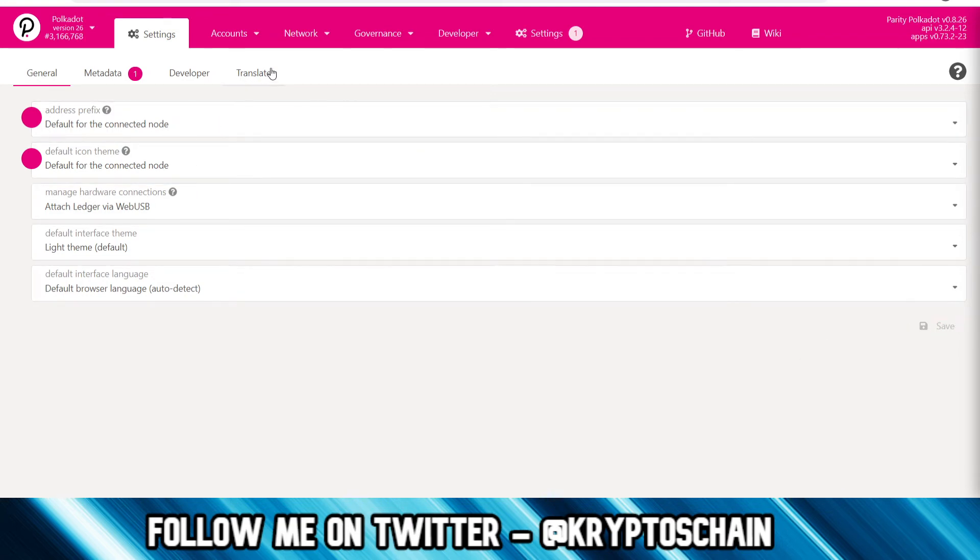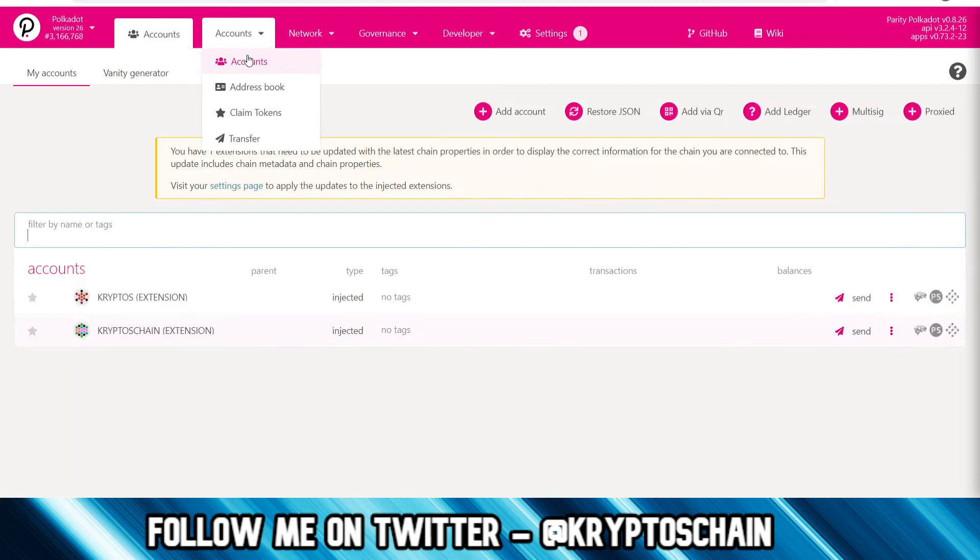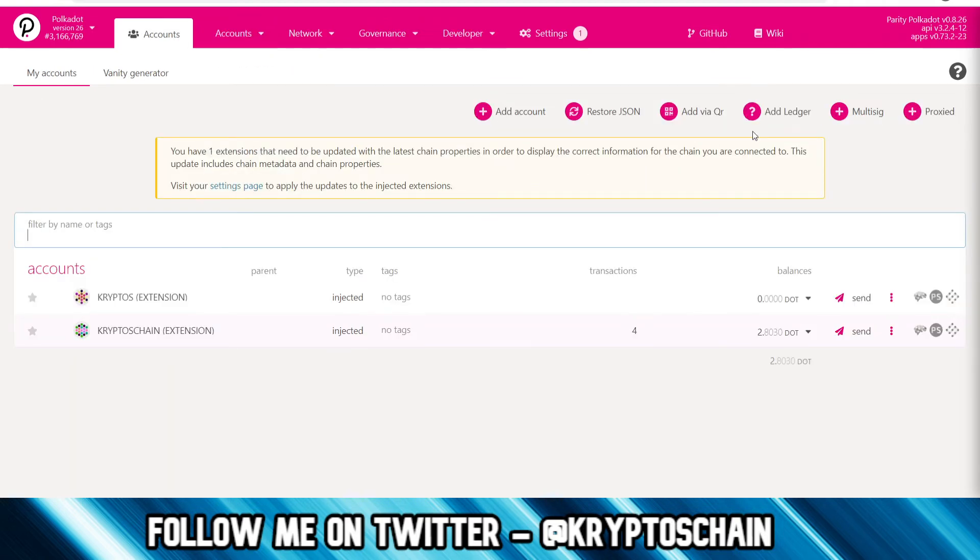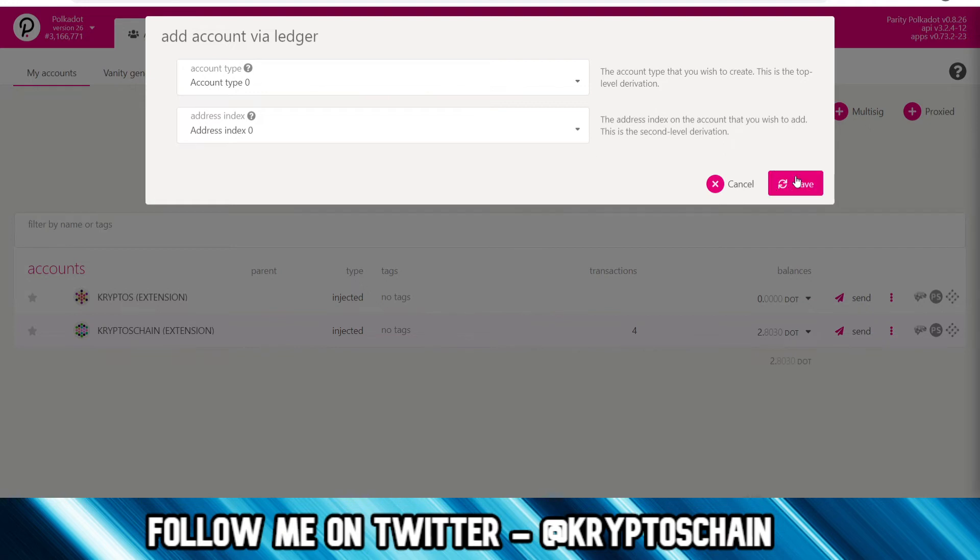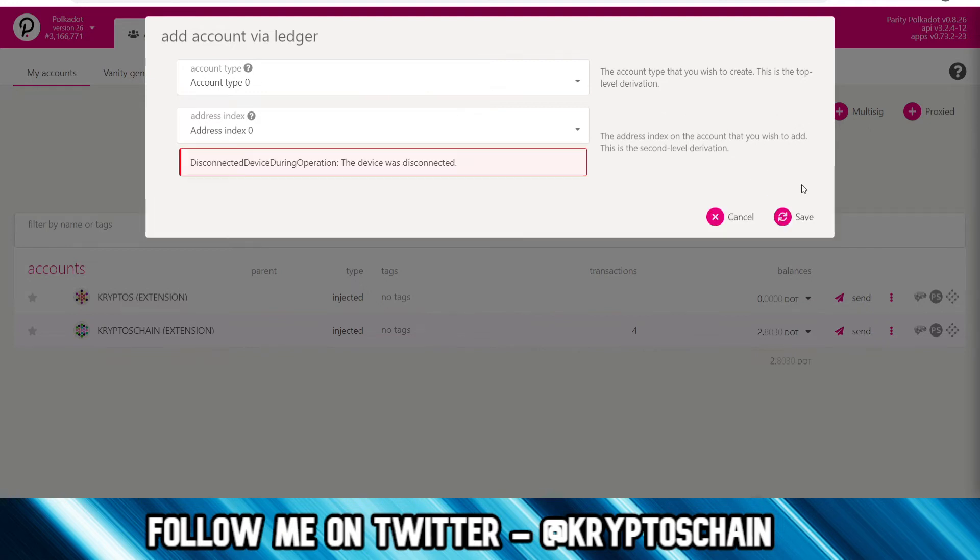Then you go to the account section, and here you're going to see the question mark on the top right-hand corner called 'add Ledger.' If you click on that, it's going to ask you to add the account via Ledger. Leave the default options as they are: account type 0, address index 0 as well. Click save.